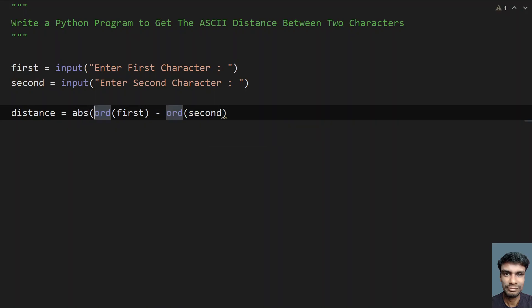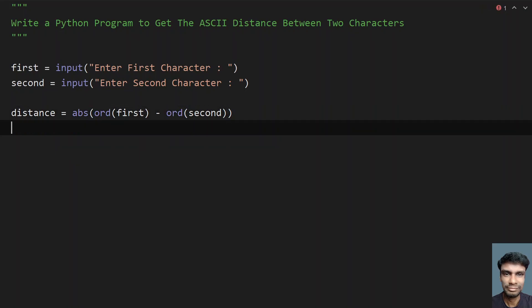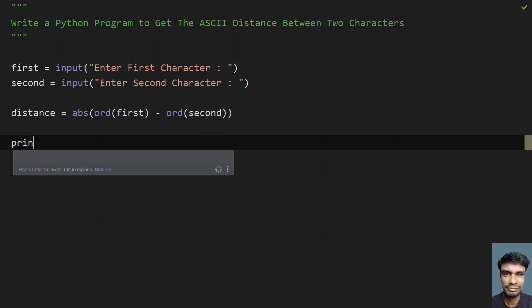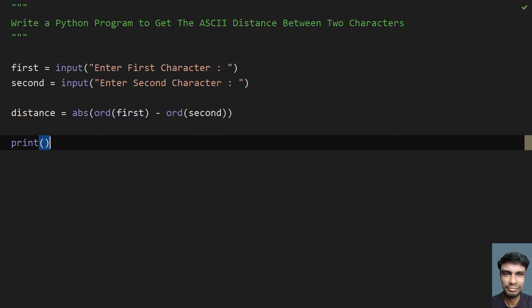Once we get the subtraction result, we need to convert it to an absolute value using the built-in `abs()` function. If a negative value is present, it will get converted into a positive value. Once we get the distance, let's print it.